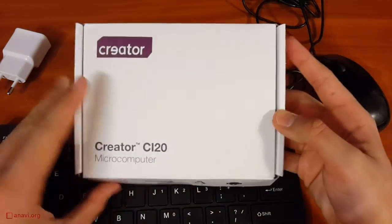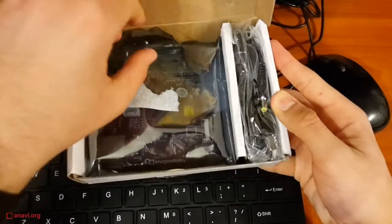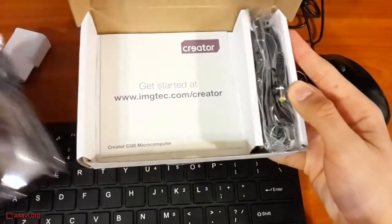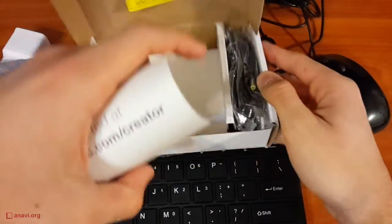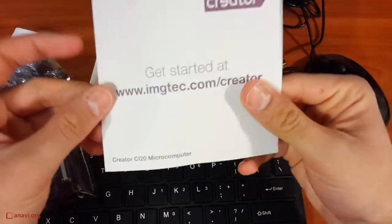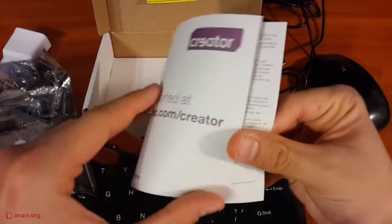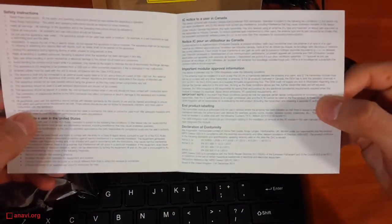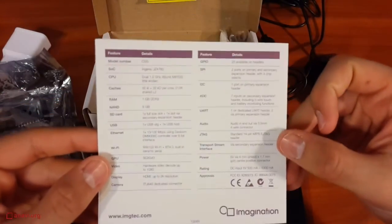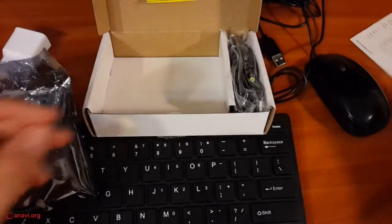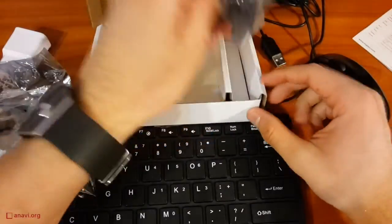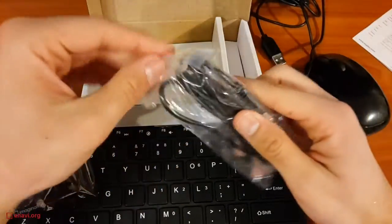Now it is time to play with the hardware. This is Creator CI20, hardware version 1. It has an impressive dual-core MIPS CPU from Ingenic and 1GB of RAM. Furthermore, the board is equipped with 8GB internal storage.